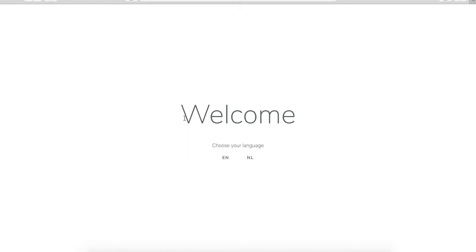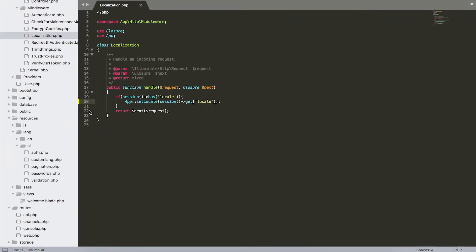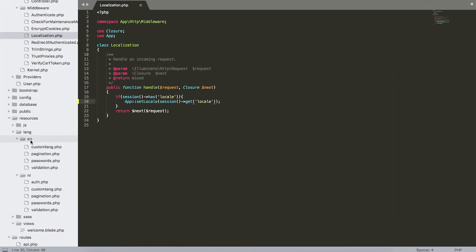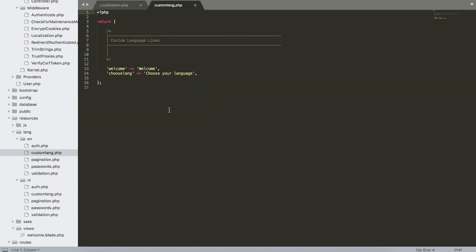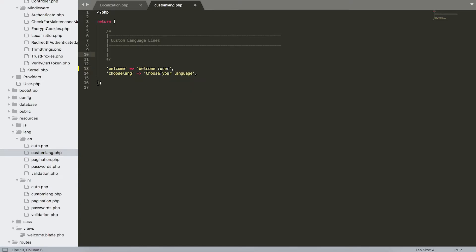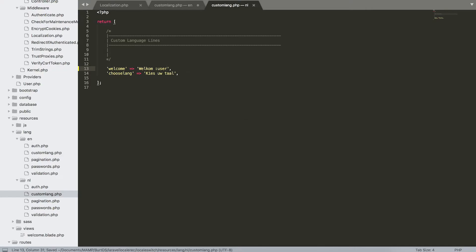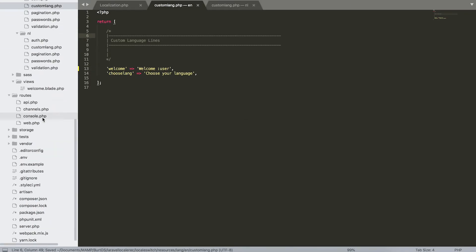If you want to add a variable to one of those strings, like for example I want welcome Bert instead of just welcome, we can do this by adding a variable to our translation. So in our translation, I'm just going to add—open custom.lang again—we have welcome, and we just write colon and the variable name. In this case, I'm going to use user. Also in the other language: colon user. And save this.